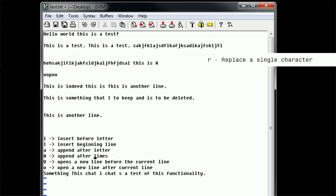We type lowercase R, and then the cursor changes into a strange underscore cursor where we can go ahead and actually replace things. Now that we're in replace mode, we just type T, and it replaces whatever is under our current cursor with whatever we type. Similarly, if we wanted to change a random letter, we press lowercase R and then type the replacement character. This single character replace is very useful when you have spaces — which are also characters — and you want to replace them with dashes or something of that sort. That simple replacement did not take much time with Vim's navigation and replacement commands.